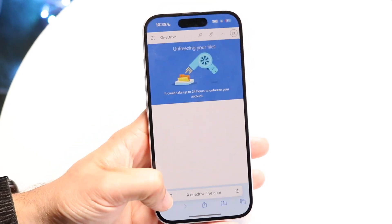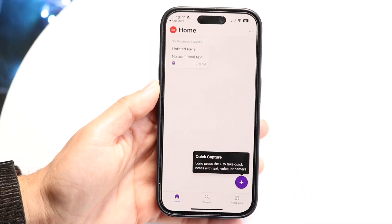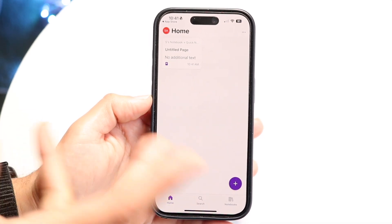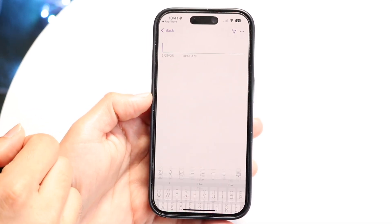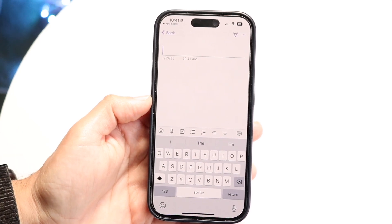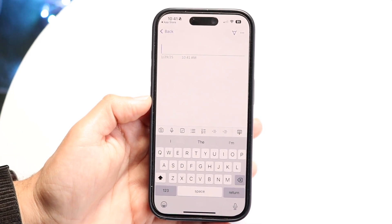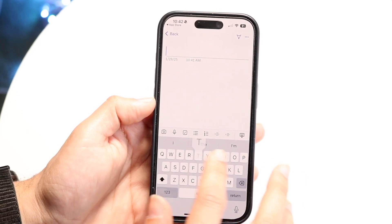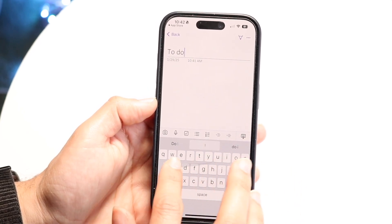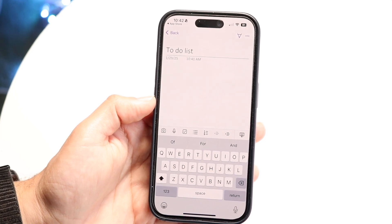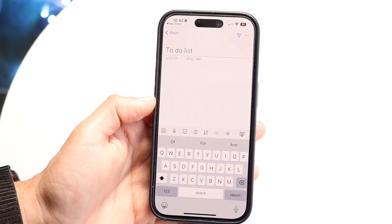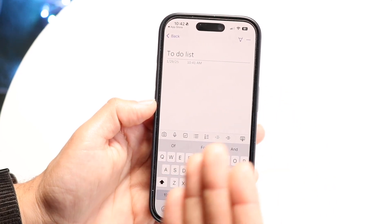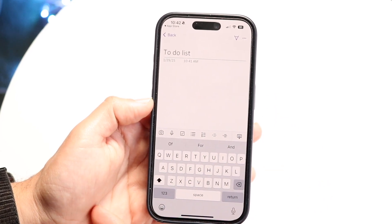My account kept getting frozen — not entirely sure why — but after logging in you should come to a page like this. Creating a notebook is pretty basic. You can click the plus button and start taking notes. Within your notes, you can write down whatever you want — for example, title it 'to-do list' and start typing it out. You have the date and time displayed, and you can list out exactly what you want to do in that note.